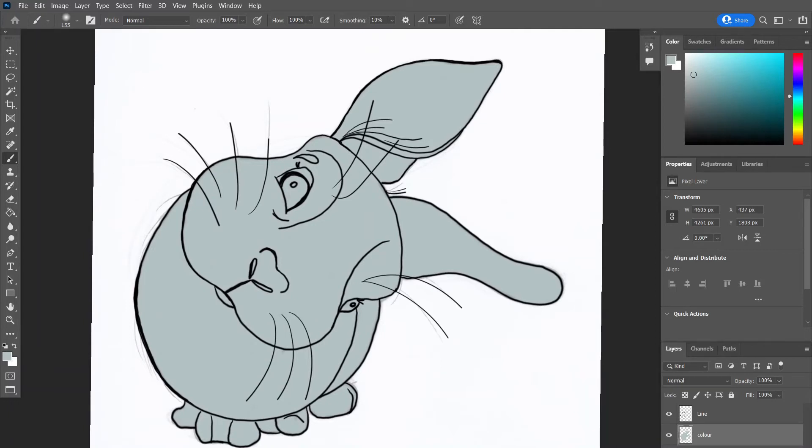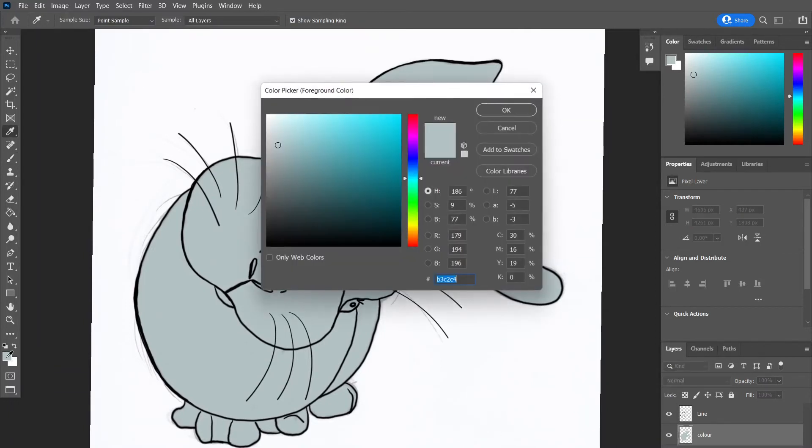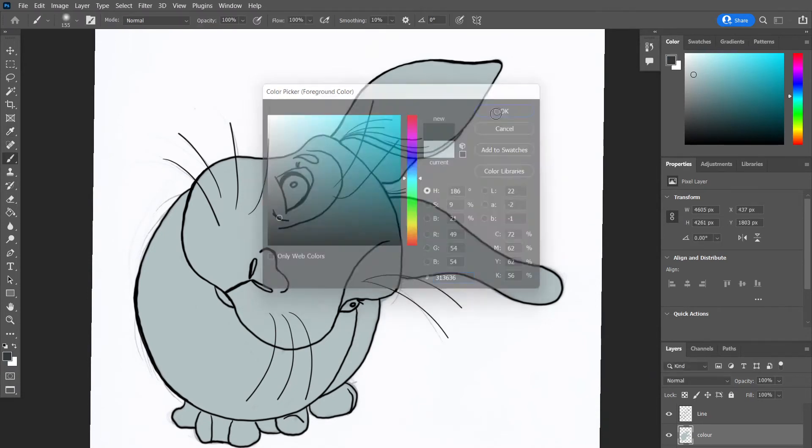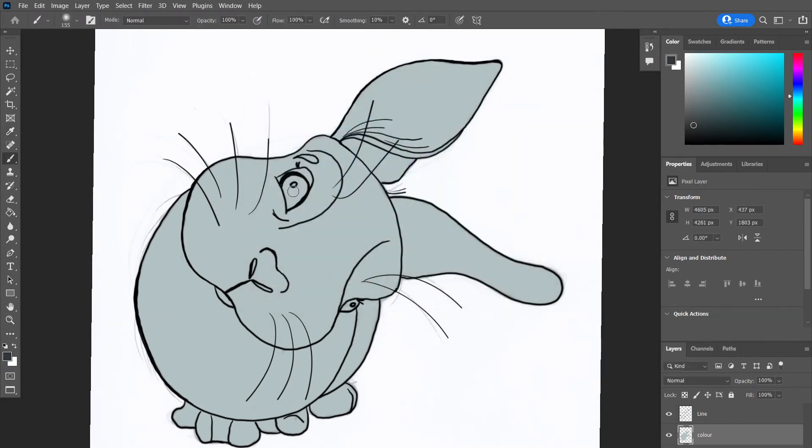So I ended up changing the colour. It was a little bit too dark so I just went over with a lighter colour. Now let's just do his eyes. And then we'll have a look at doing some shadow.